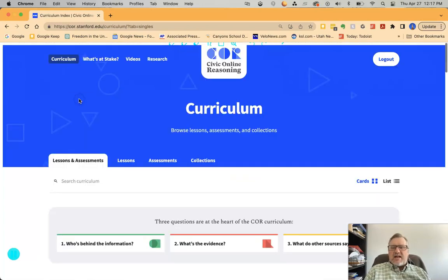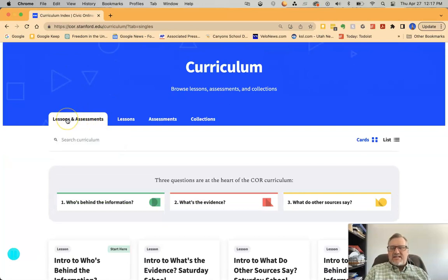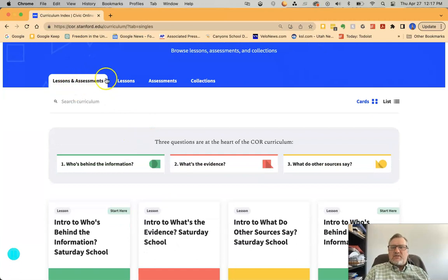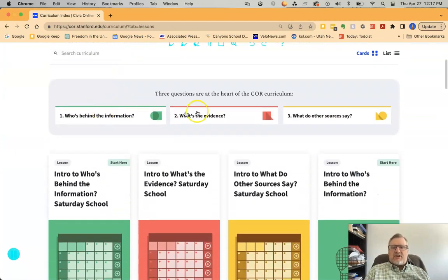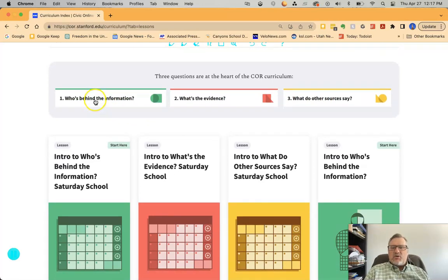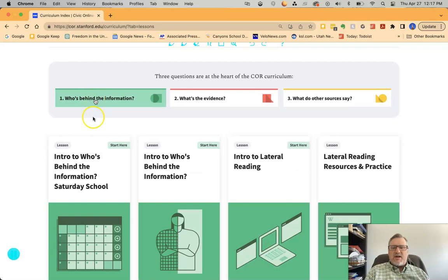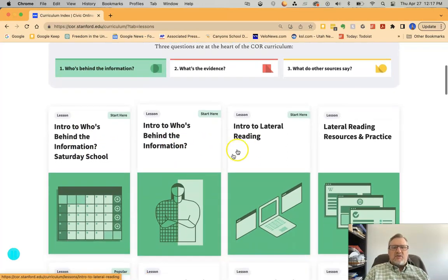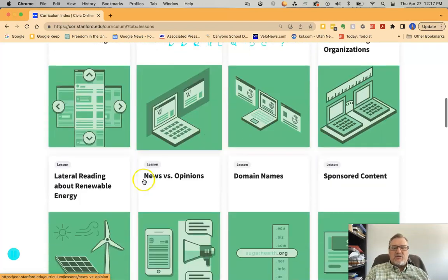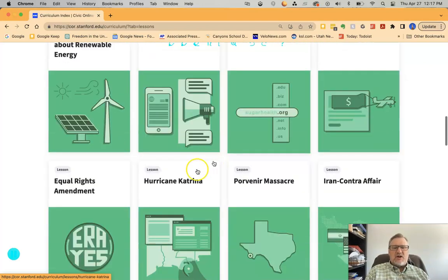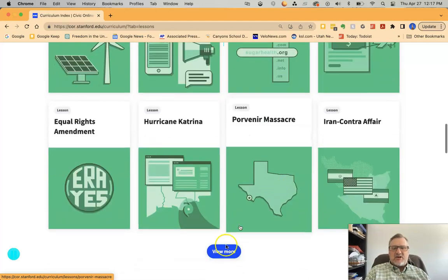Up at the top tabs, you can look at lessons and assessments together, just lessons, just assessments, or several collections. The best place to start is the lessons tab. Each colored tab lets you sort by the primary questions. If you click on 'who's behind the information,' it gives you a couple of entry points, then goes into intro to lateral reading, lateral reading resources and practices, domain names, sponsored content, and different case studies.